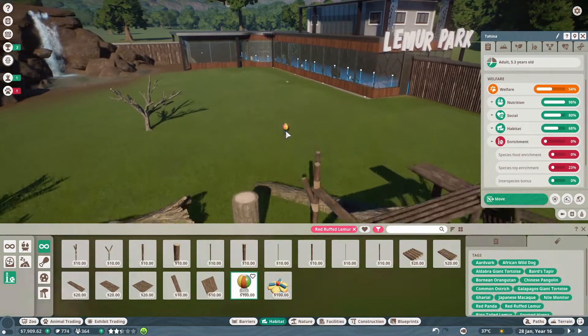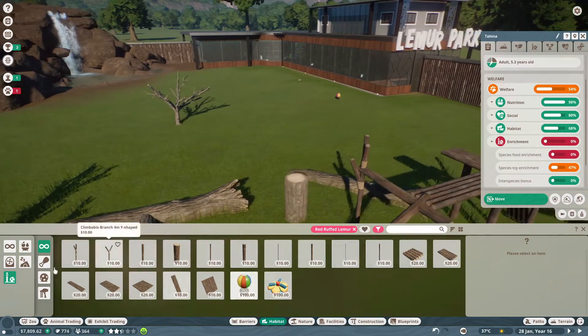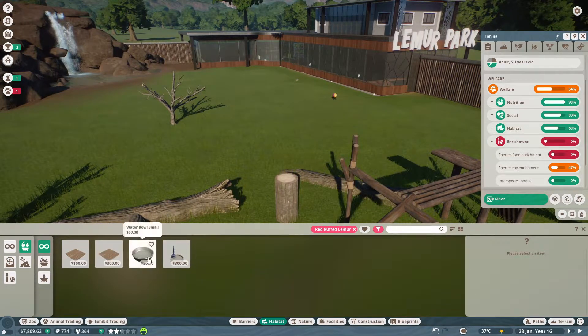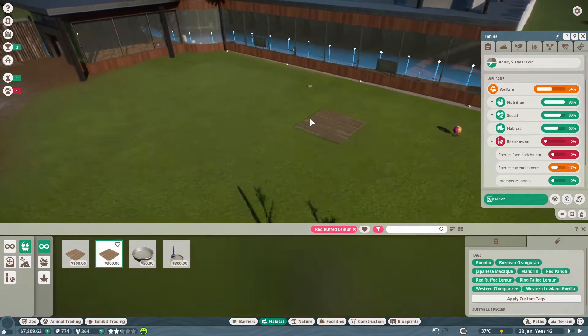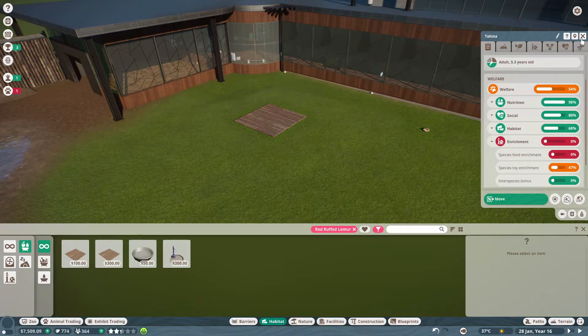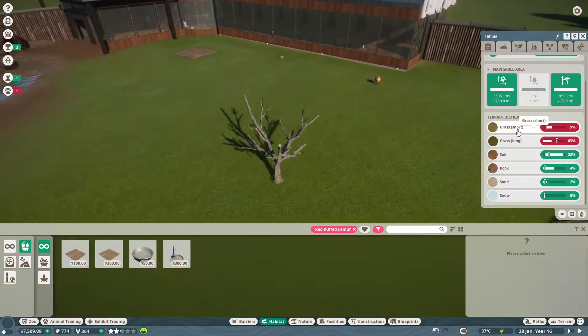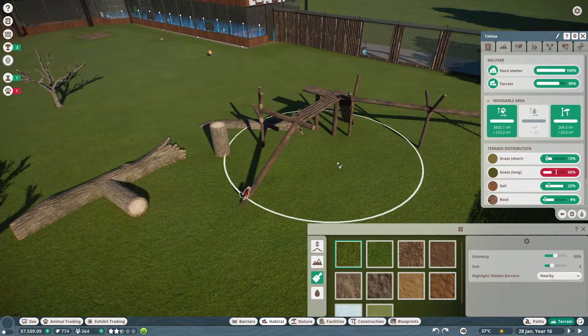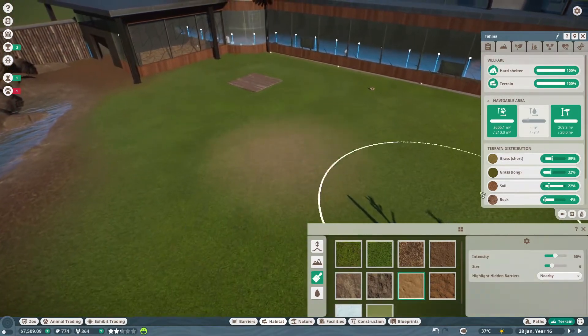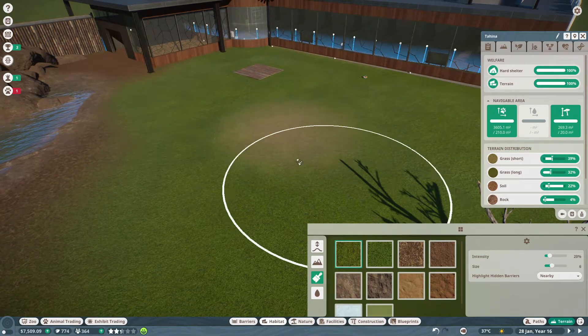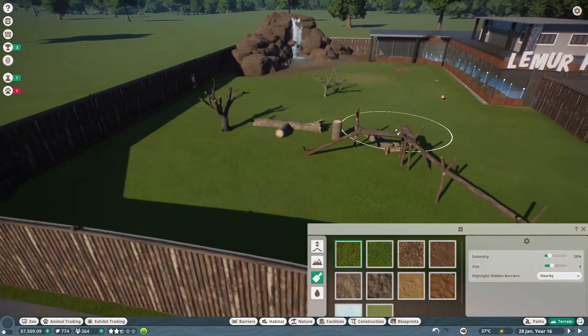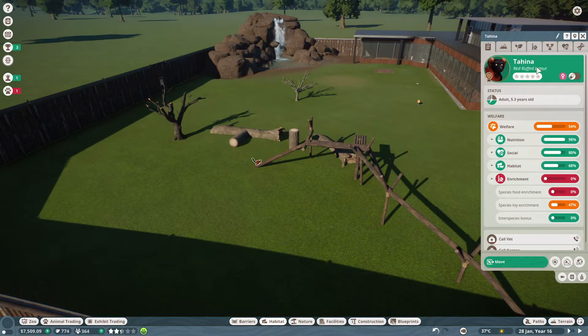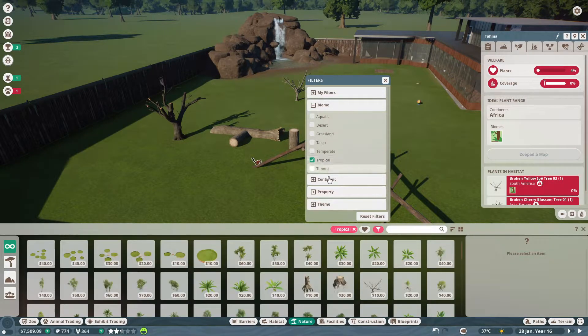Oh I love lemurs. I've never seen these ones, red ruffed lemurs, which is why I thought I'd choose them first. Okay, so let's get some habitat bits and pieces. We should be all right in regards to food, so put some enrichment items around here. I said they don't need hard shelter but I gave them hard shelter so maybe that's why it's saying it doesn't need it - I forgot about that, it's been many hours since I built that.